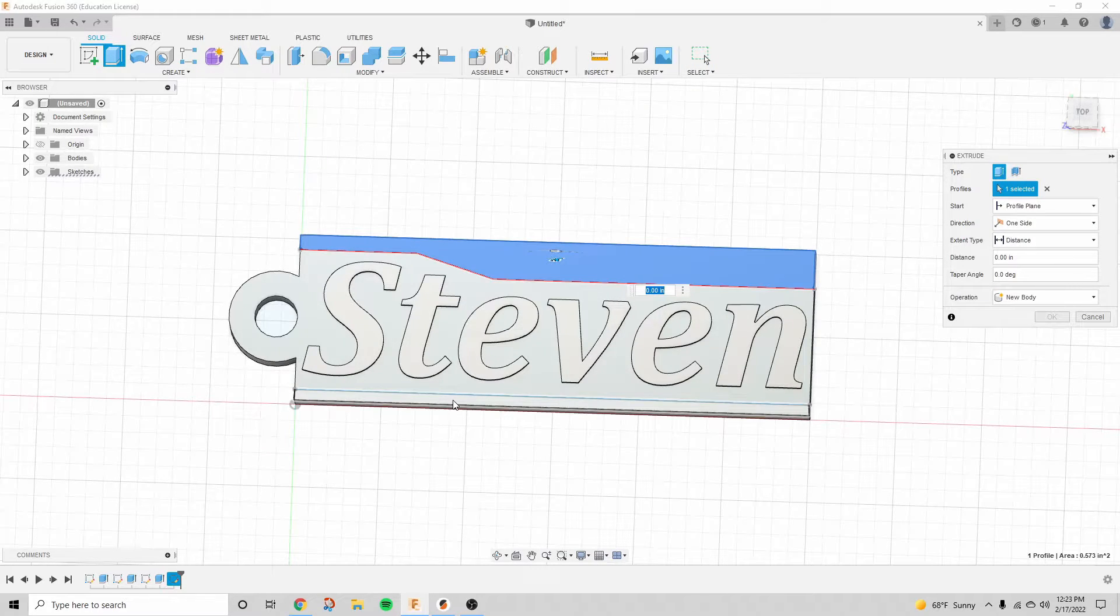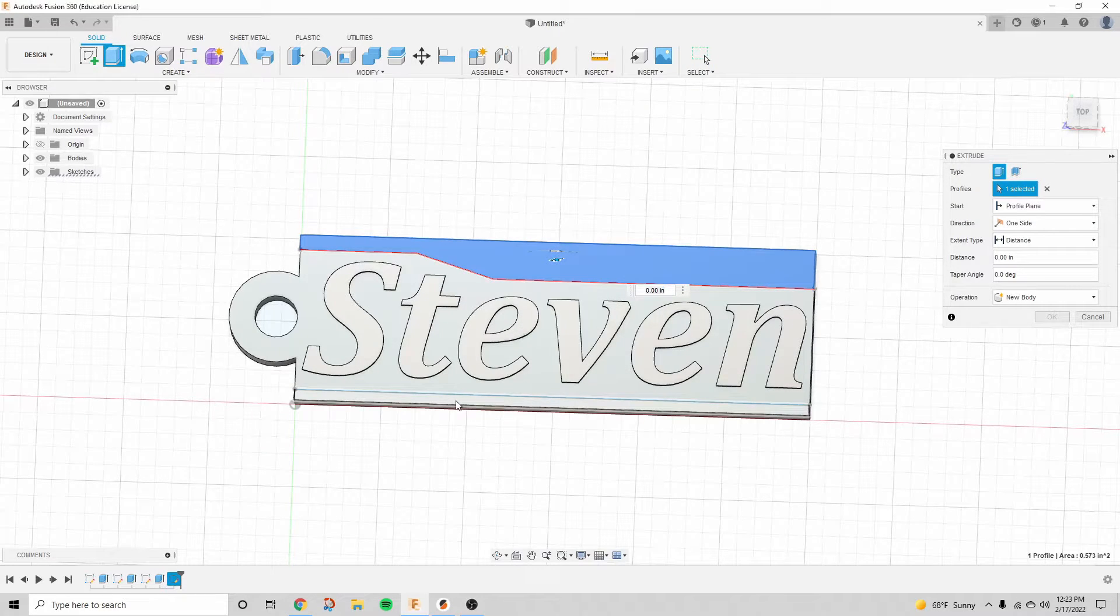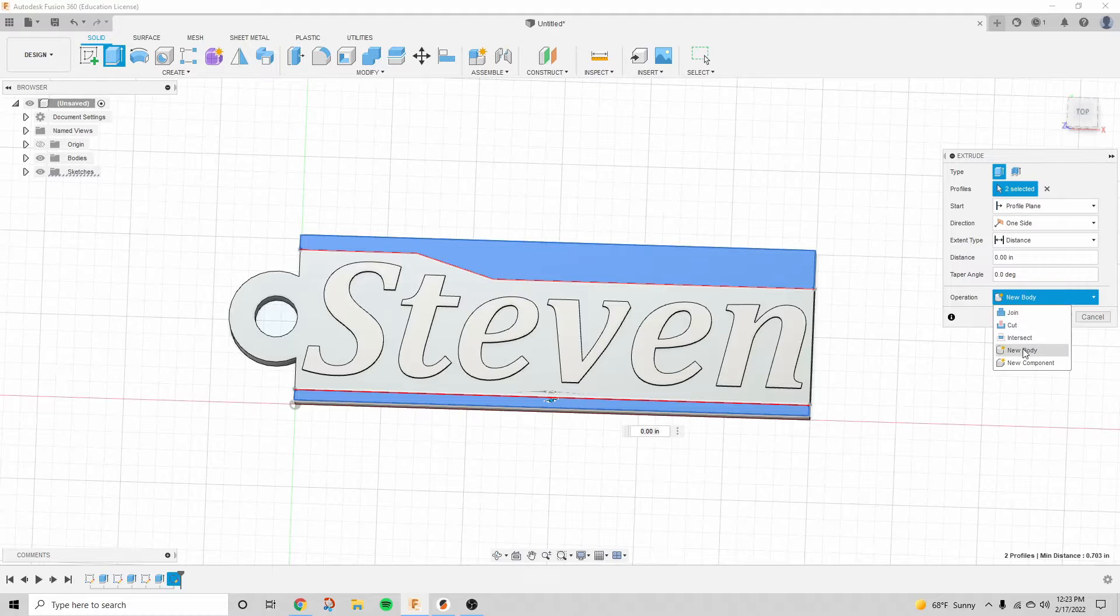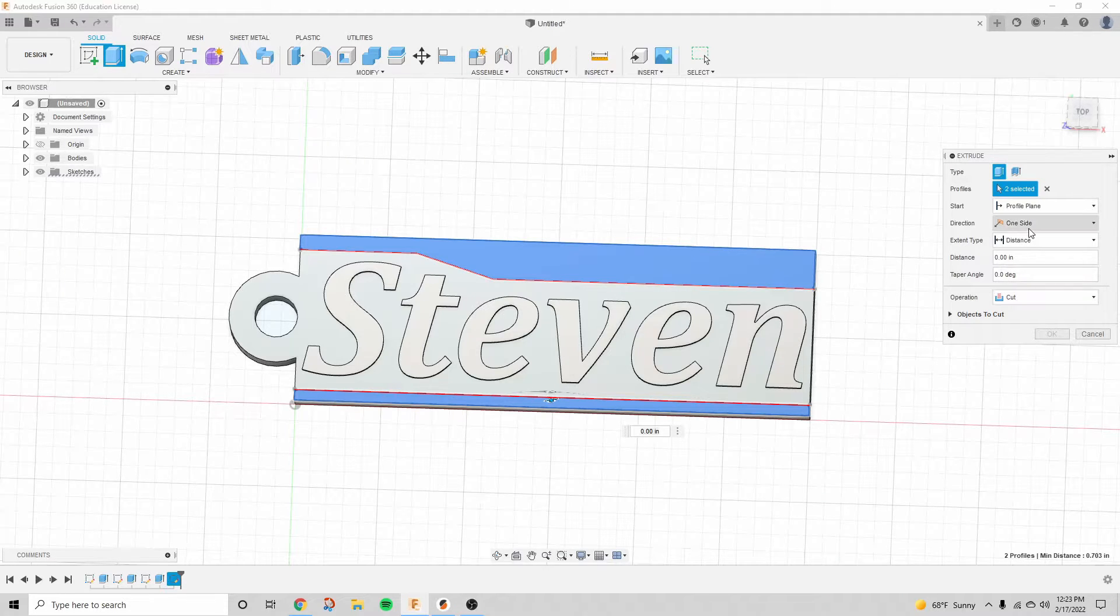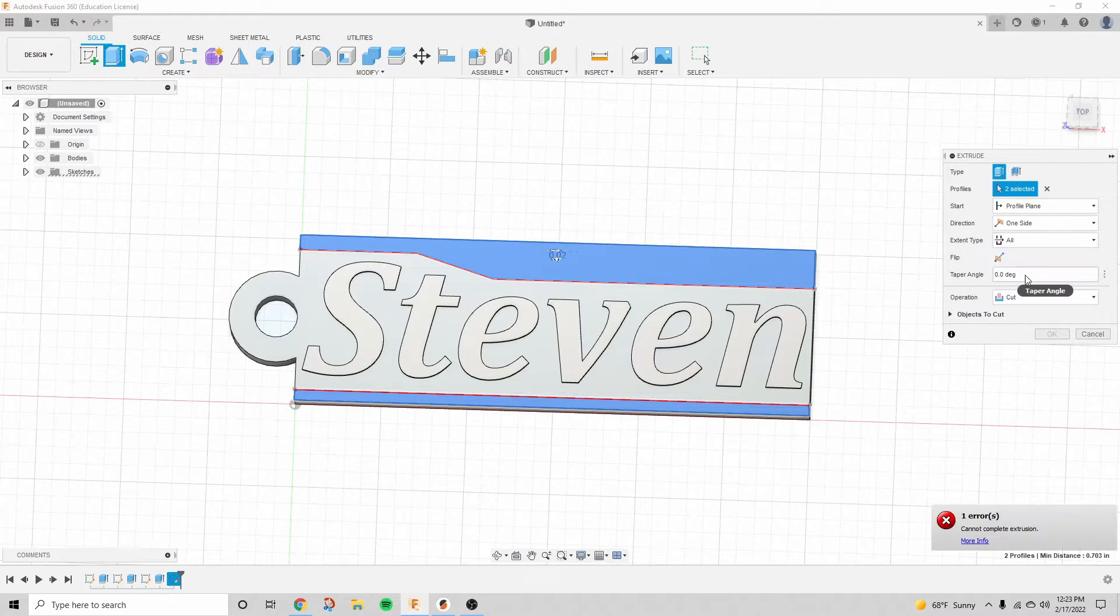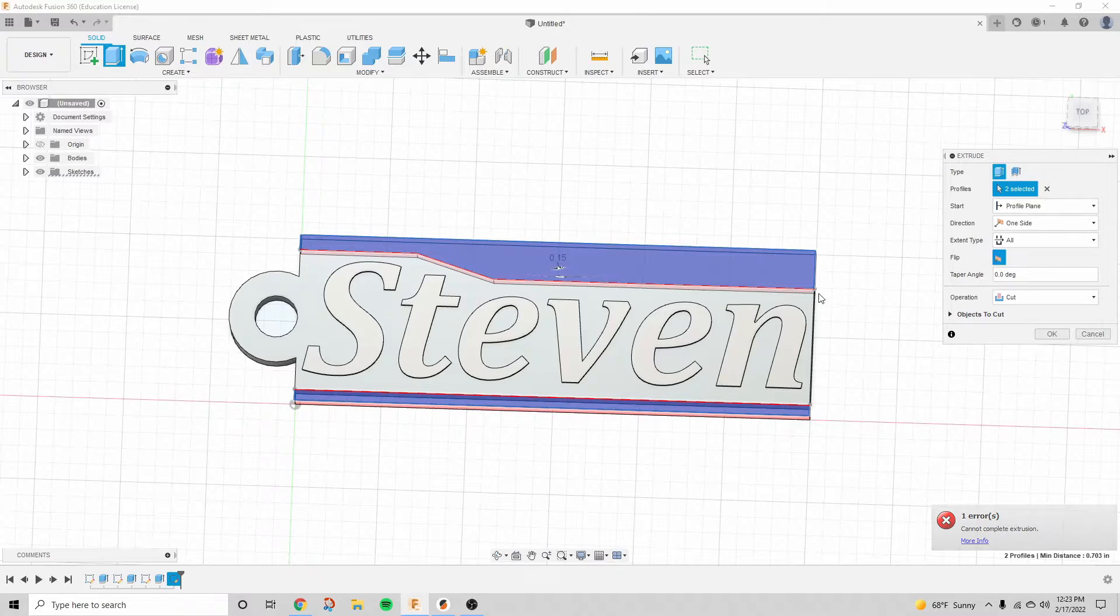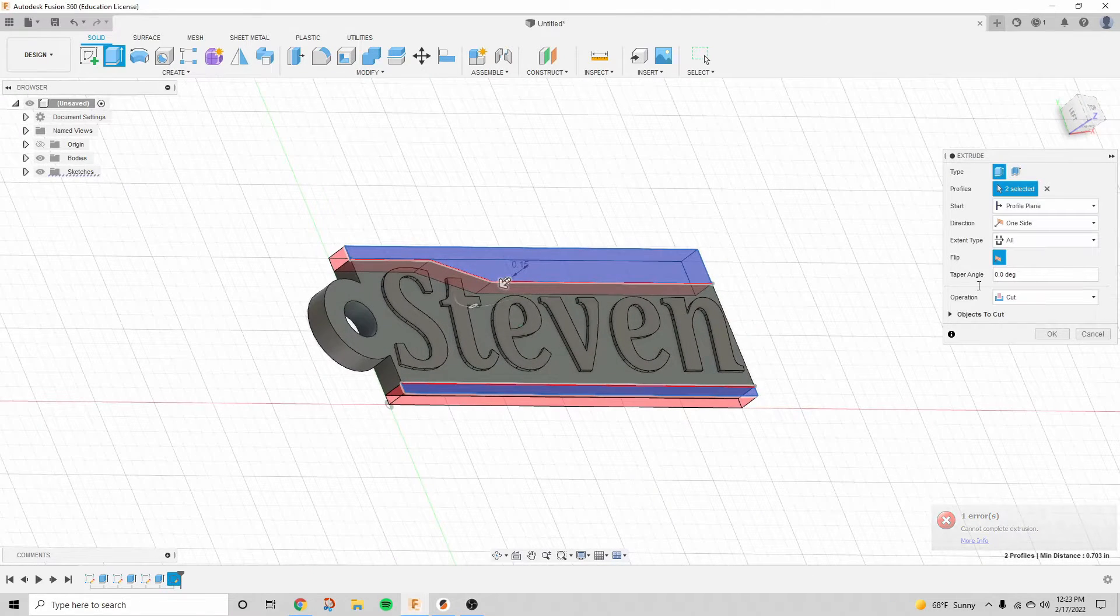So I'm going to click extrude, but make sure that for the operation, you want it to be cut. And I want it to cut through all, and if it's not facing the right direction, just click flip.